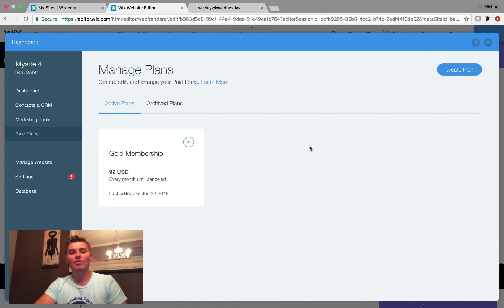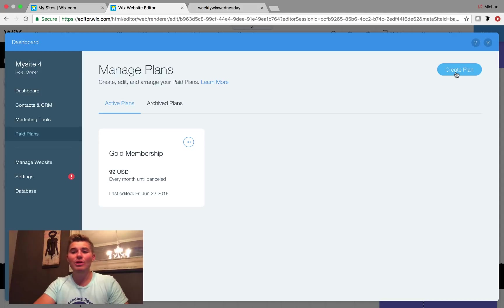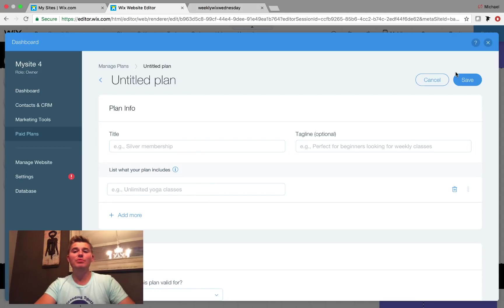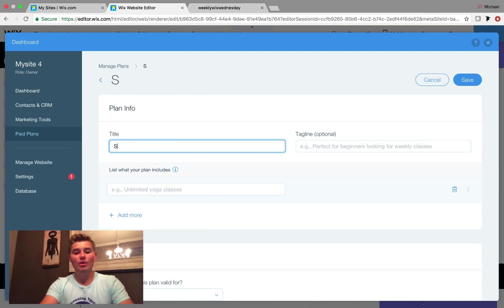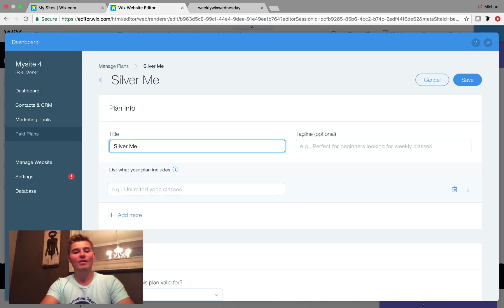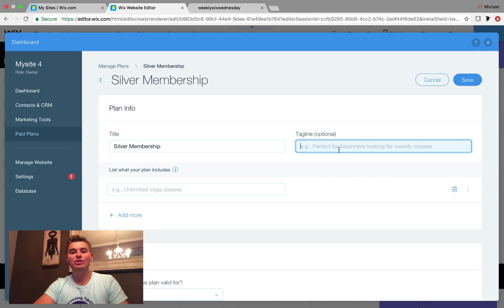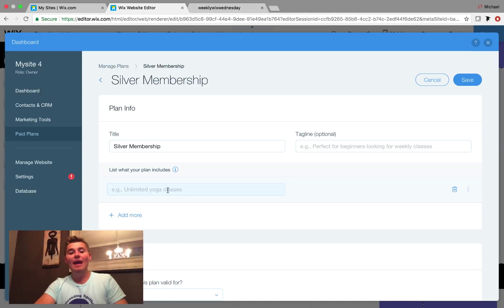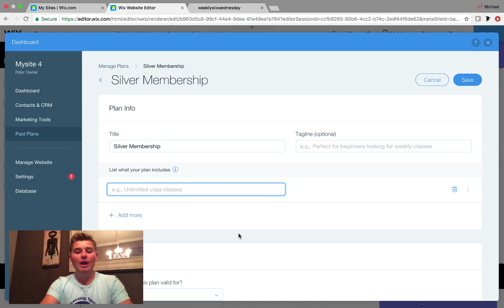To add another one, you simply go here to create plan. You come in here, you add a title. We'll call this one silver. We're going to go very basic with these. I'm just going basic colors. You can add a tagline if you want. And then right here you actually list what your plan includes. So I'll just say free webinars.